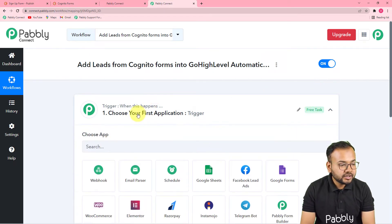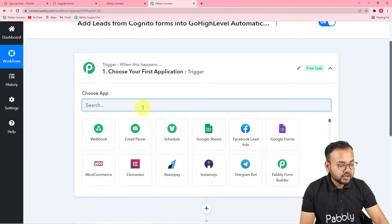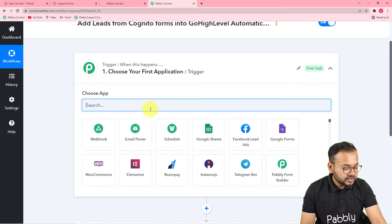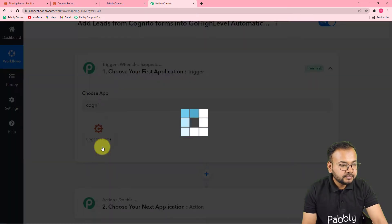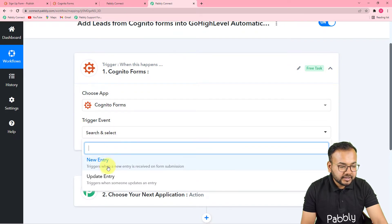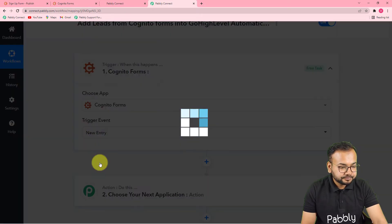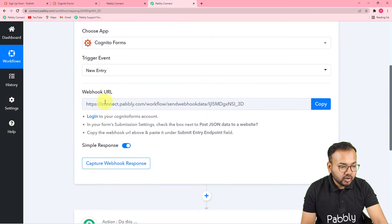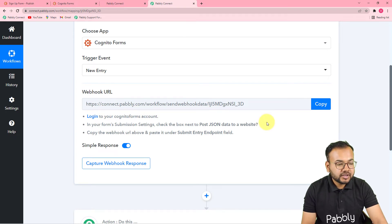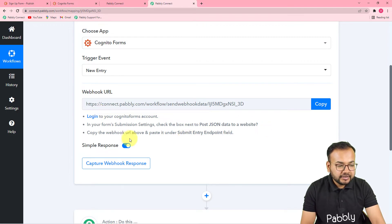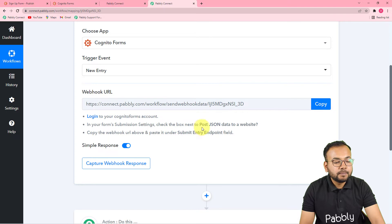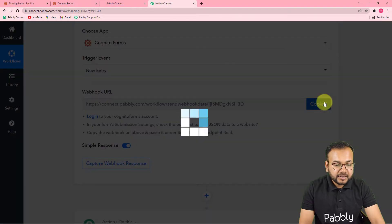First you have to set up the trigger. From the choose app field in the trigger section, search for and select Cognito Forms as the trigger application. Then select the trigger event as new entry. It will give you a webhook URL. This webhook URL is used to fetch data from an external application into Pabbly Connect. With this URL we are going to make the connection with Cognito Forms. Go to your form's submission settings and under 'Post JSON data to website,' paste this webhook URL. Let me copy the webhook URL now.